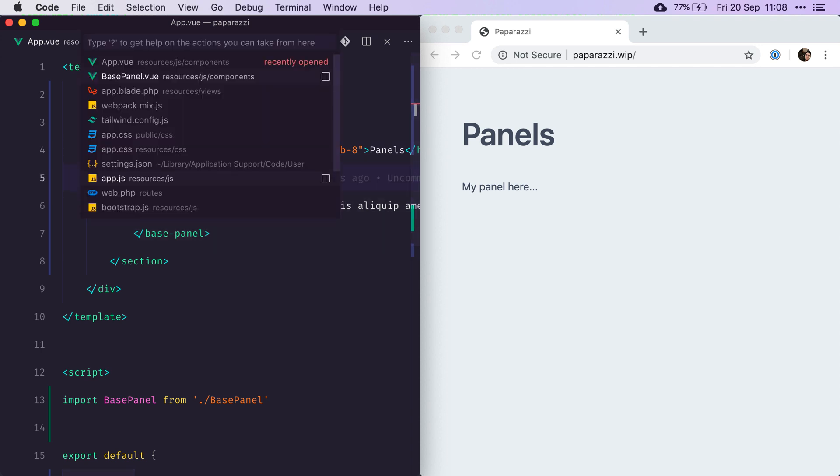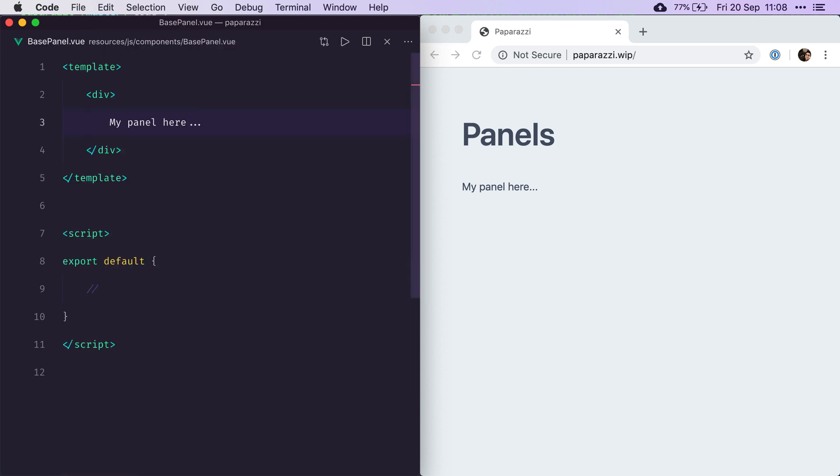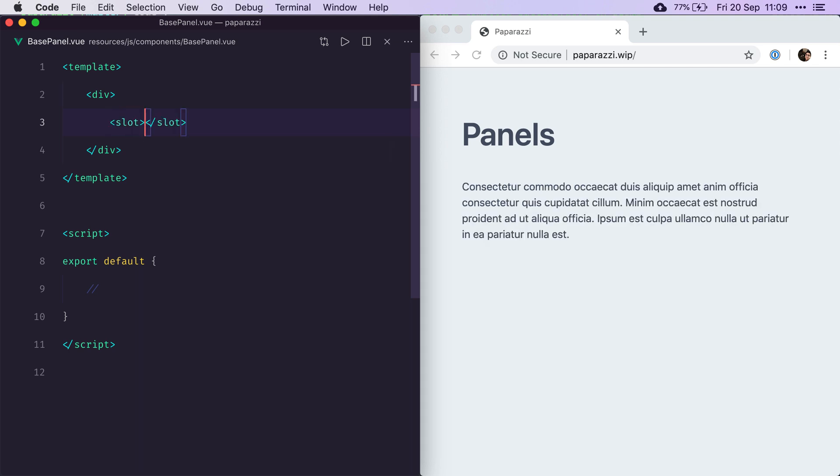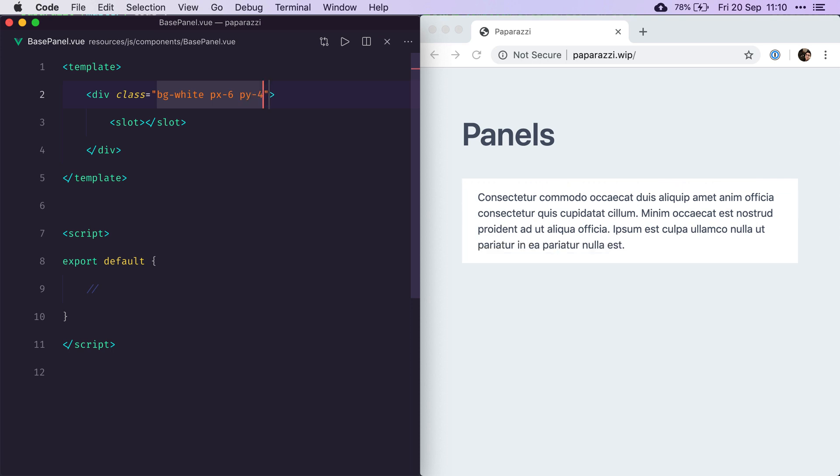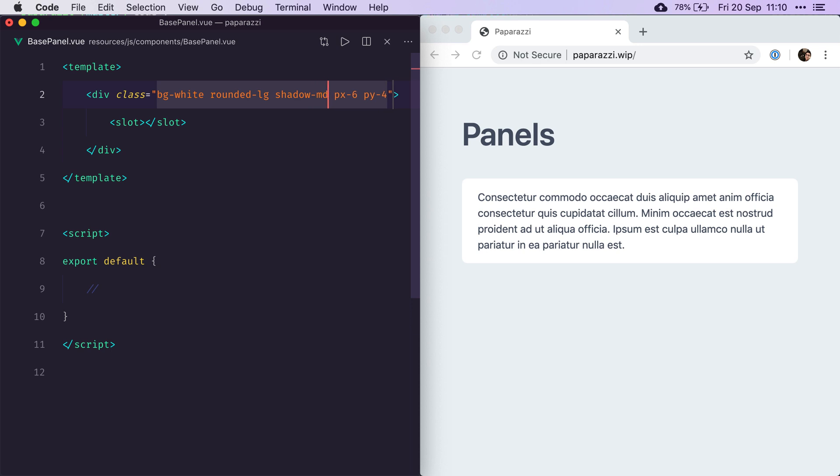We're going to head over to the base panel component and start our work here. So the first thing we want to do is obviously replace that text with whatever we put inside our component using the slot tag. And we're going to style that wrapper a little bit better. First thing we're going to make that white, give it a horizontal padding of six and a vertical padding of four, make this rounded large and give it a medium shadow.